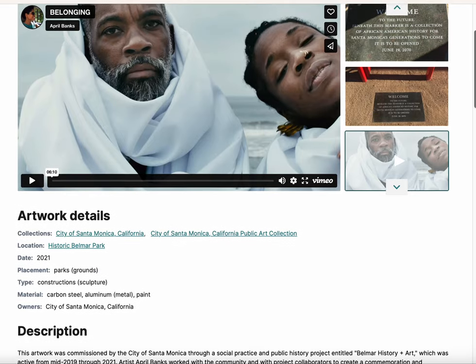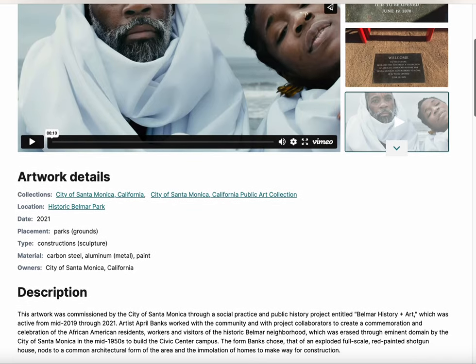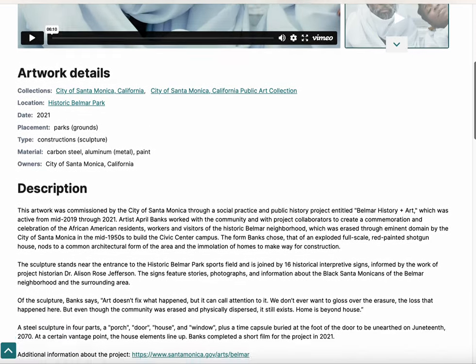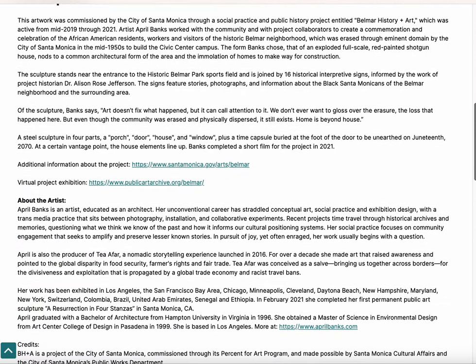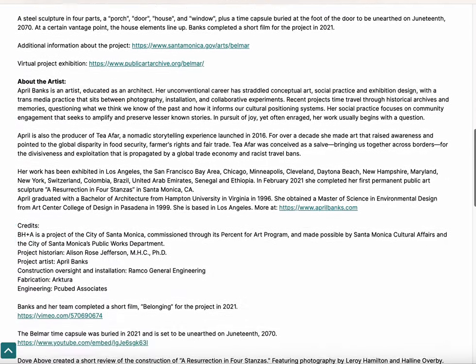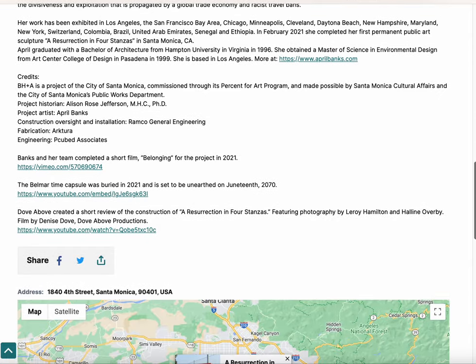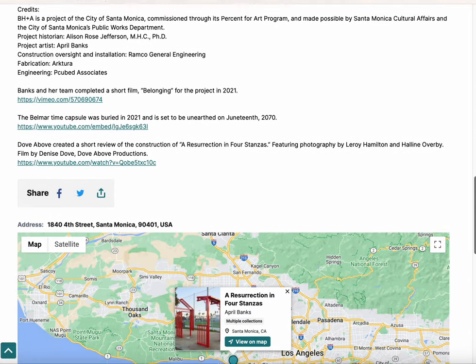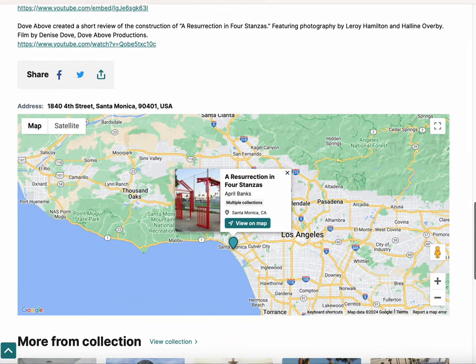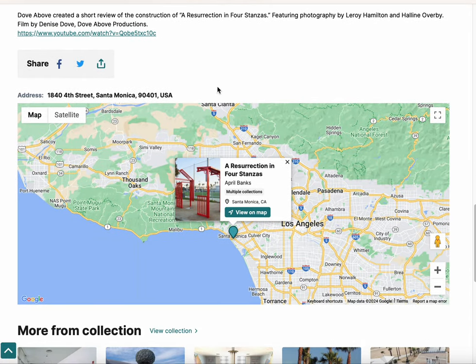Each artwork record includes a map that can route the public to the site of the artwork directly from desktops, phones, and tablet devices.